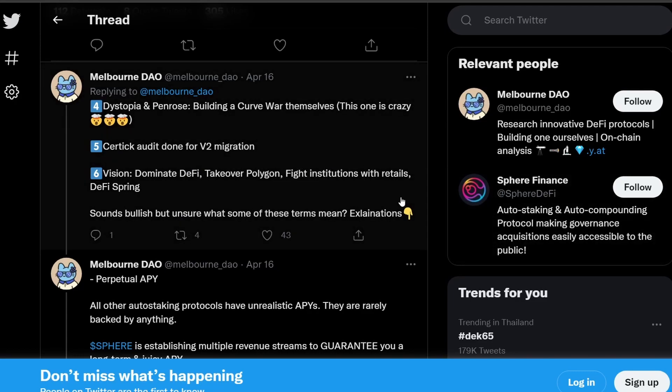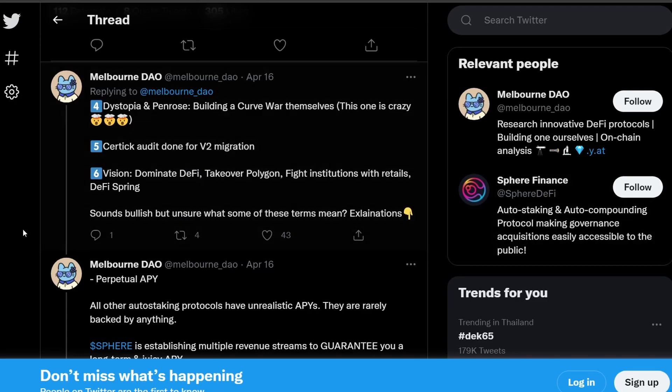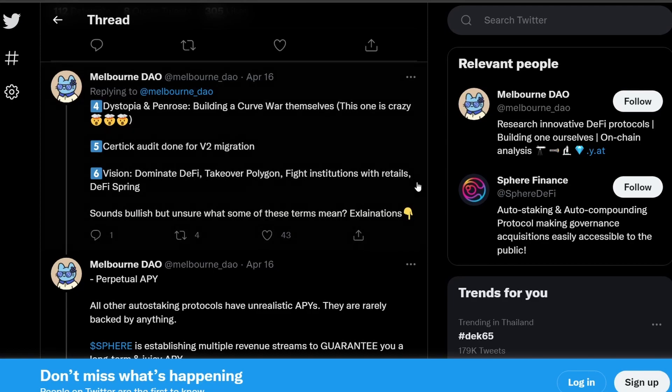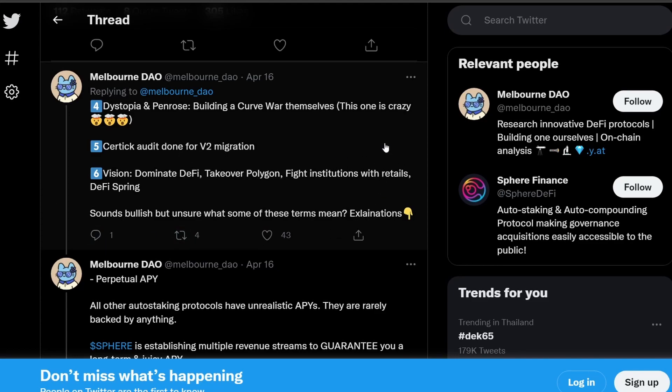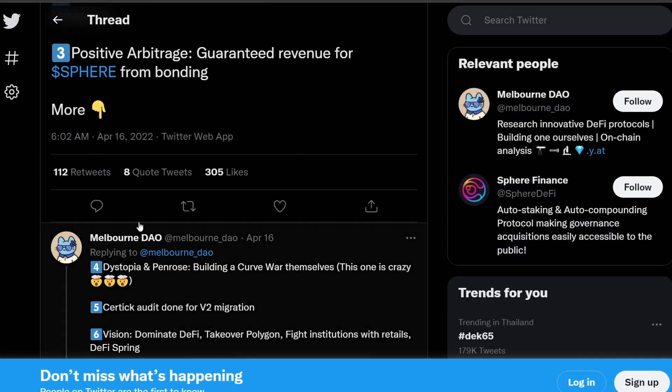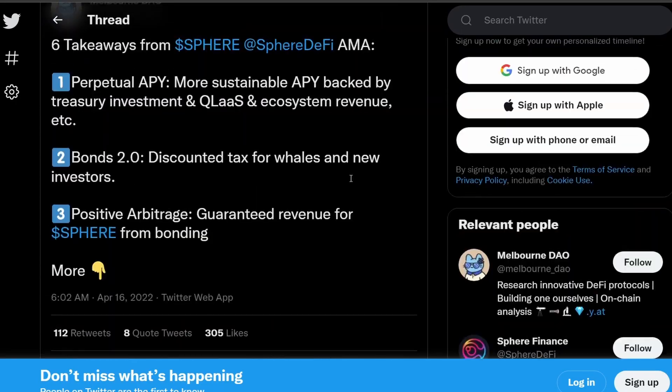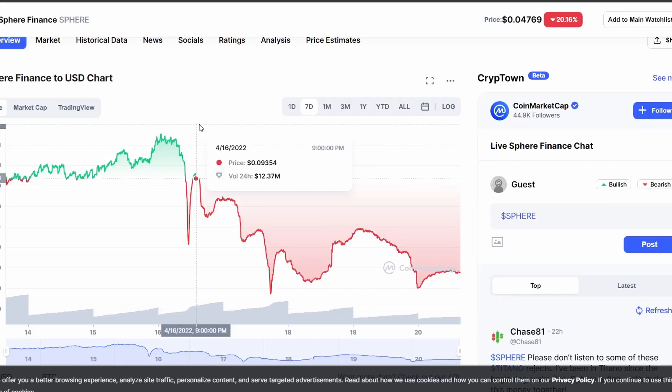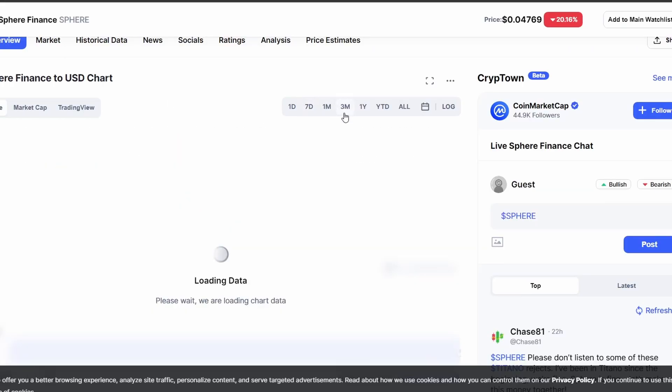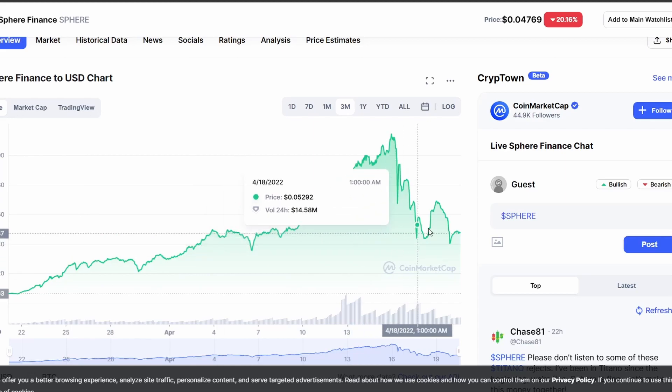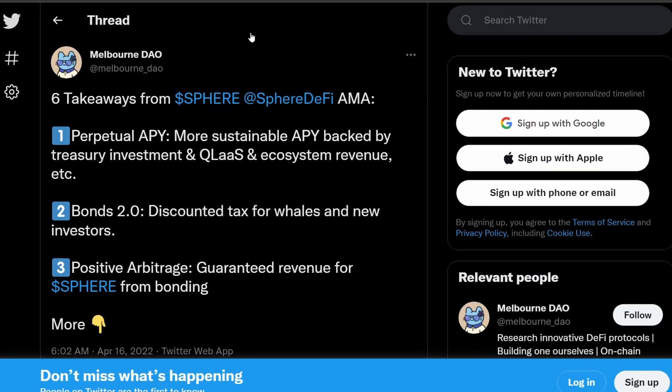So lastly is the vision of Sphere Finance where they are looking to dominate the DeFi space, take over Polygon, and fight institution with retails. And I think they do give up the vibe that they are being very proactive and being very aggressive with their milestones. As you can see, they have so many updates coming up for Sphere Finance. And Sphere Finance is relatively new. And if I'm not wrong, it actually came to the market about a month ago.